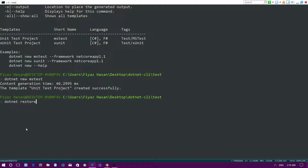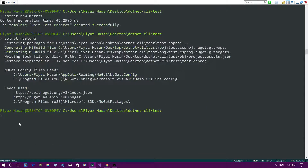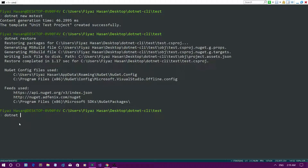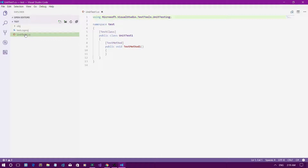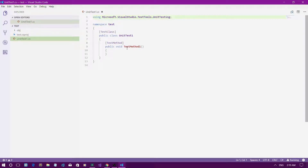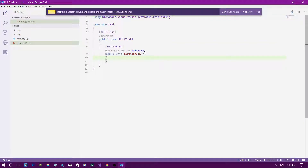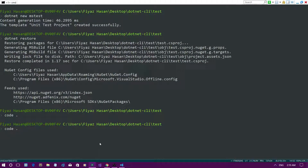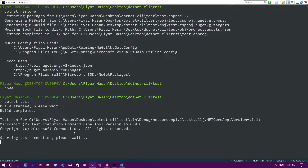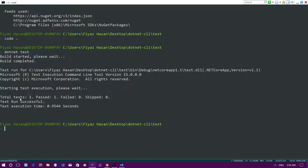Then I'll restore the packages in this test application. Once restored, I can run the tests. I don't have any actual test cases set up, but if you open the project you'll see a class called UnitTest with an empty test method. Since there's no code in the test method, running it should pass. I'll run 'dotnet test' and it will execute all tests — the result shows one test passed, zero failed, zero skipped.